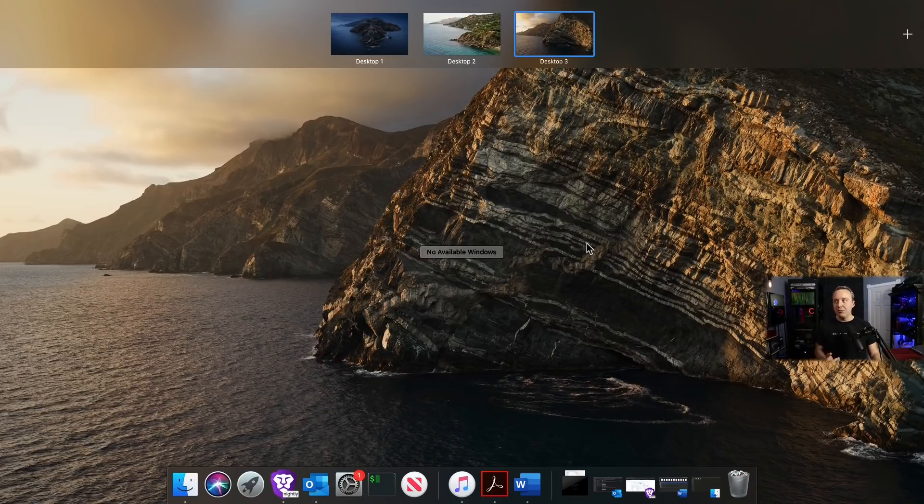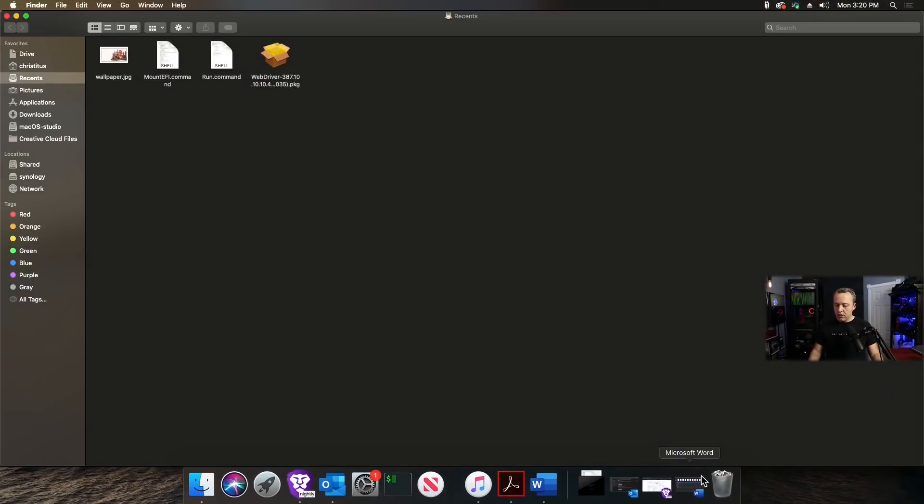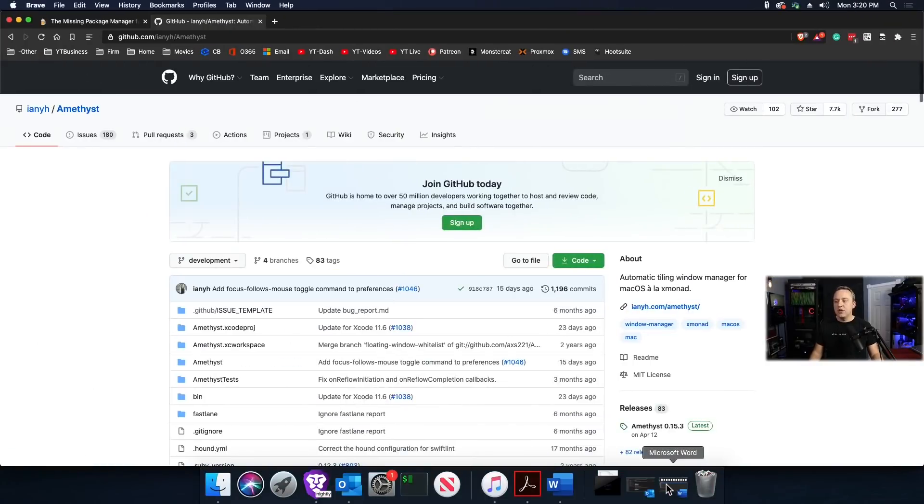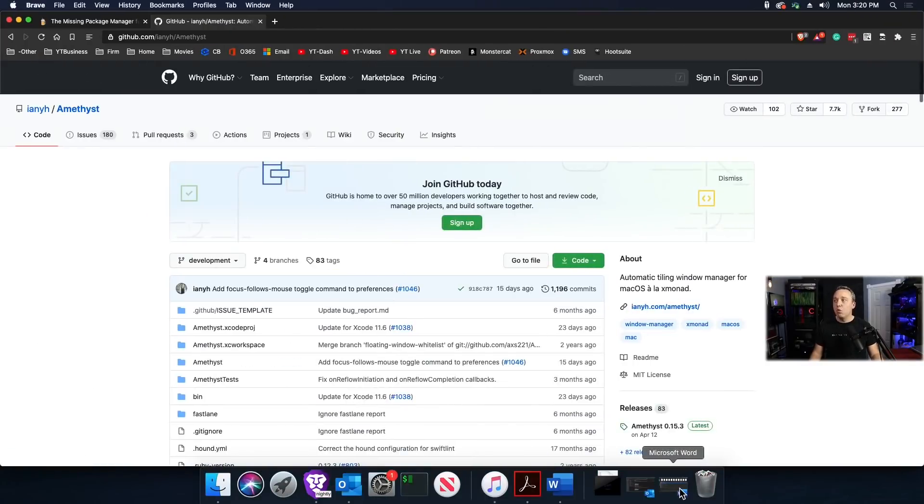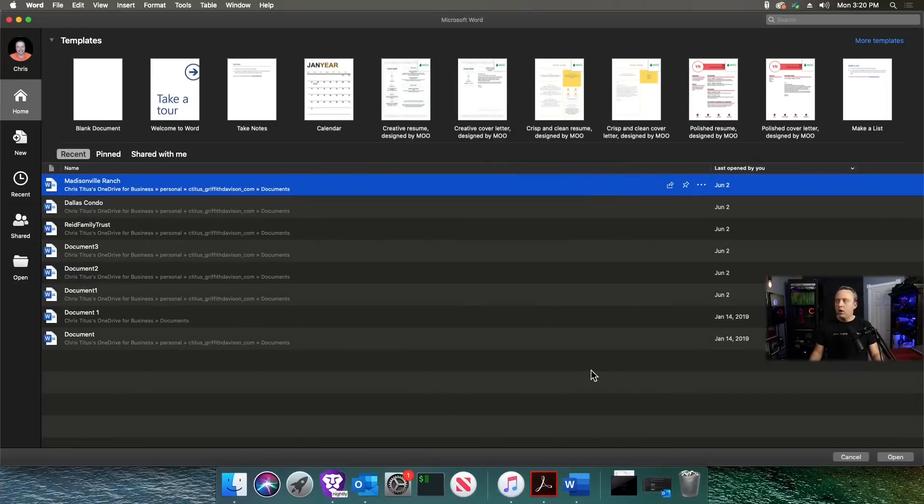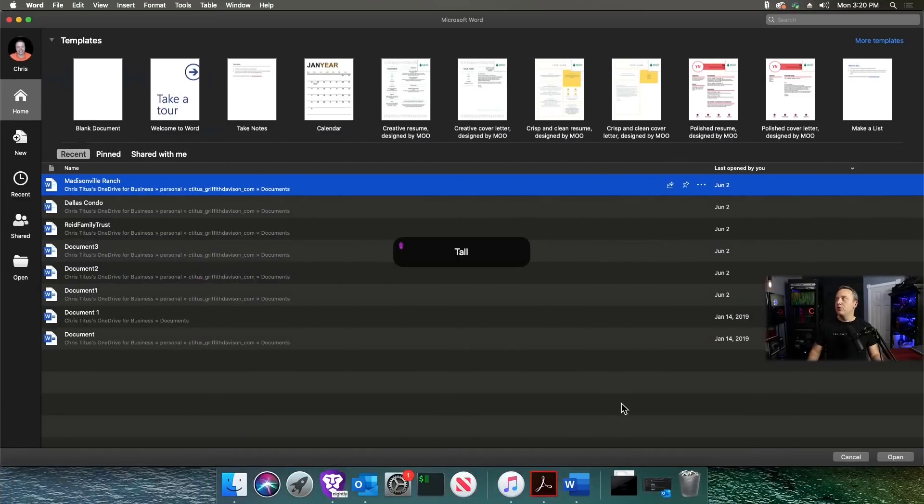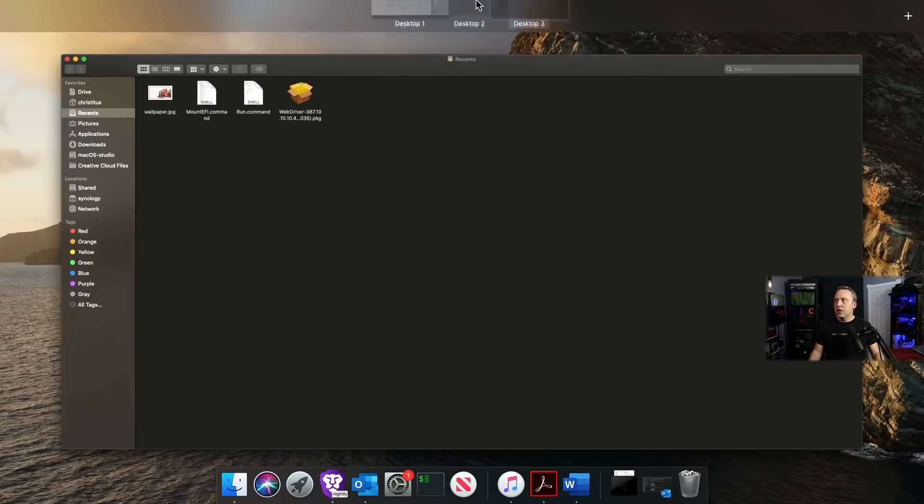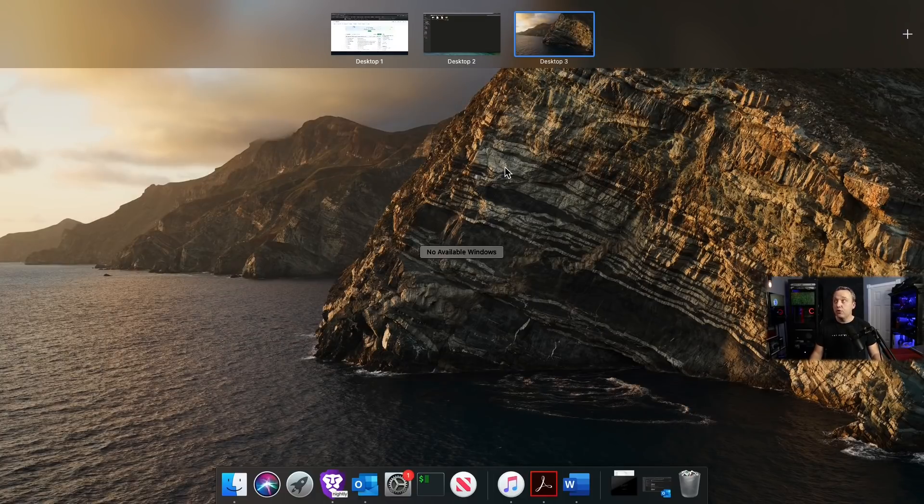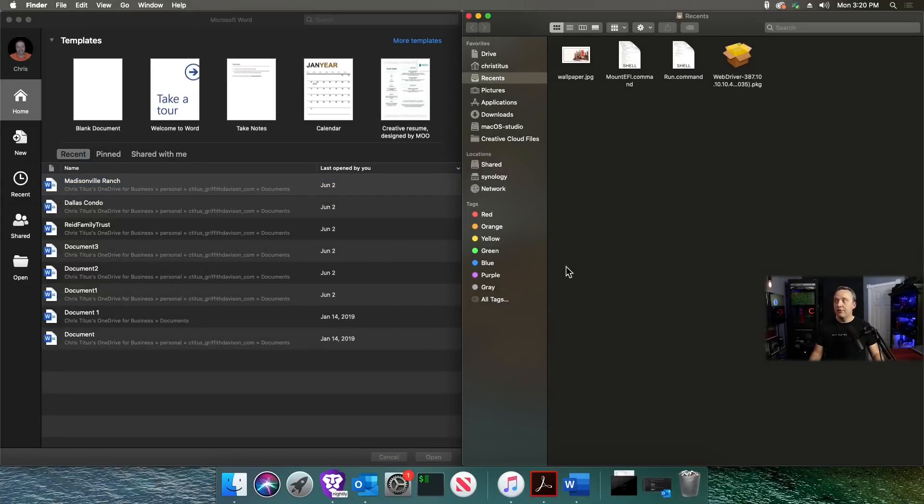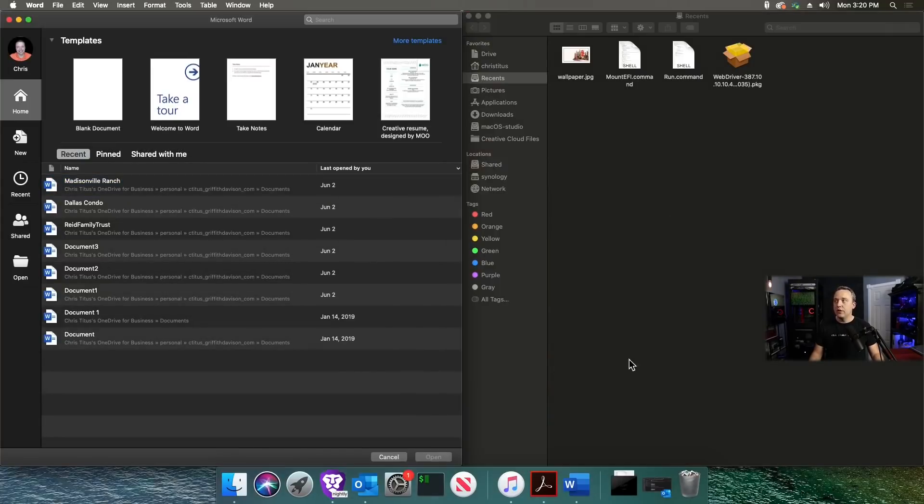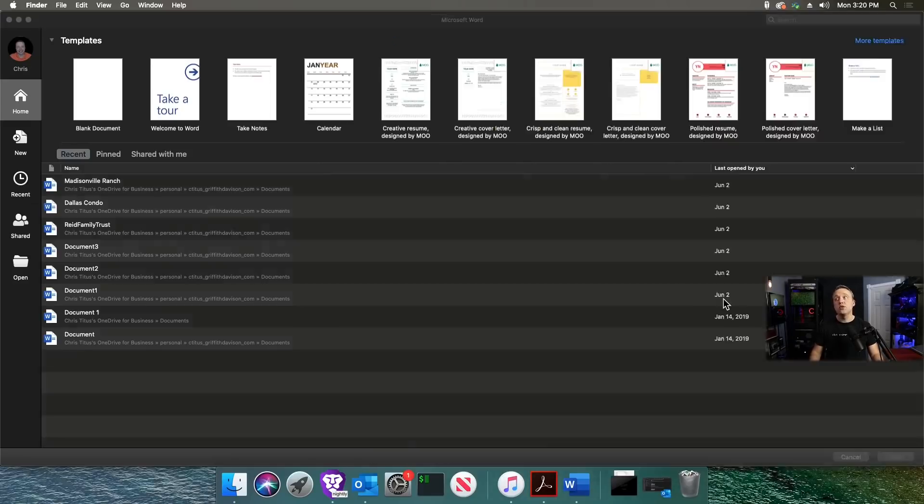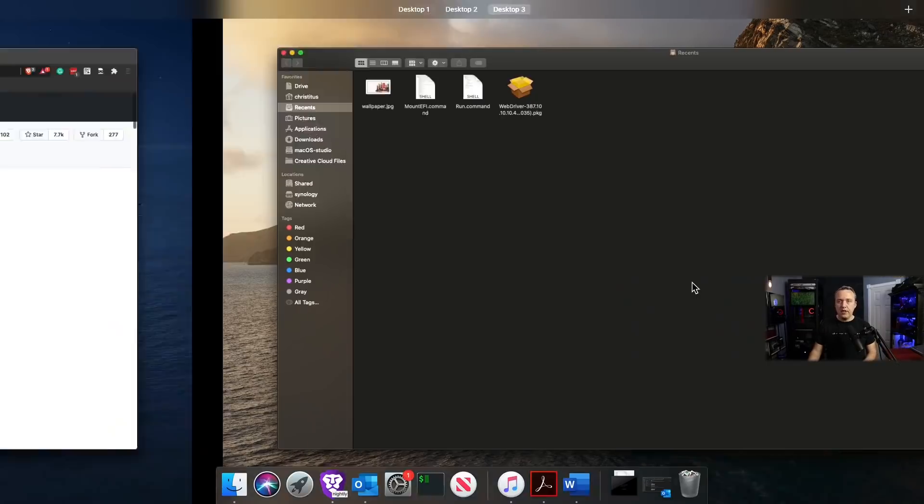Why this is powerful is we can assign each desktop certain applications. Here's desktop three, let's assign it Finder. Desktop two gets our web browser, and desktop one gets Word. Then we can actually come into our desktops and rearrange these, flipping between them with just a hotkey.